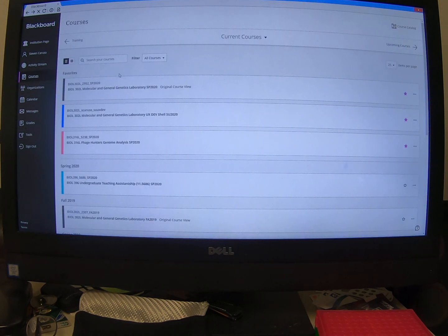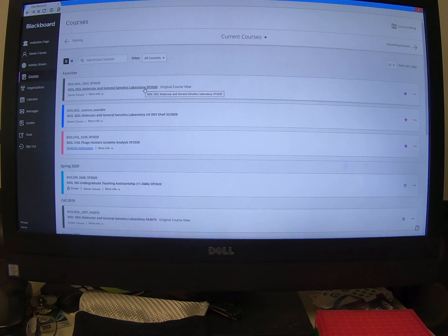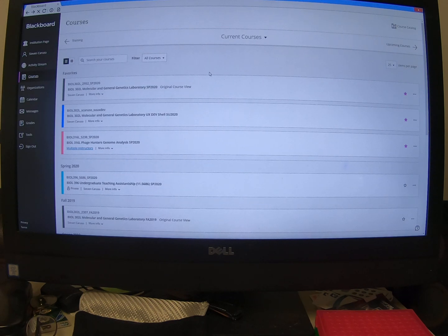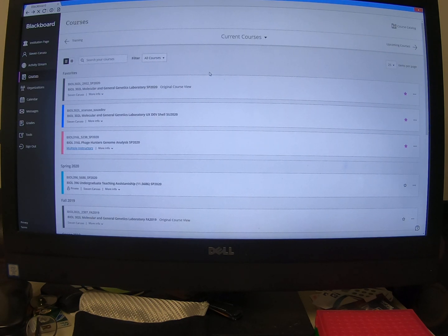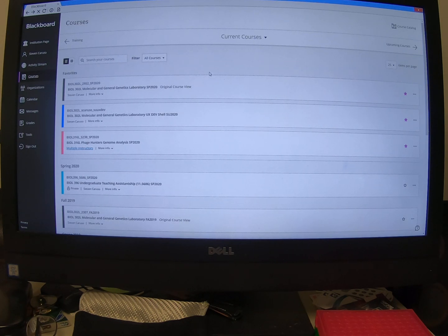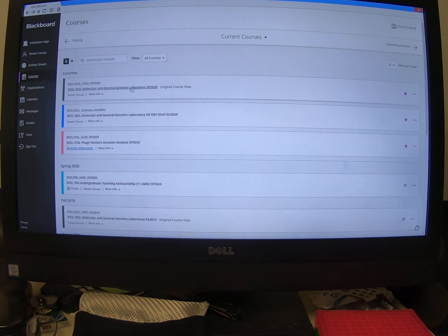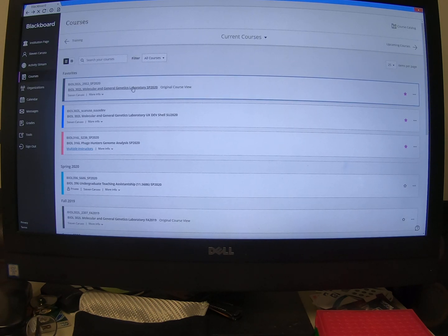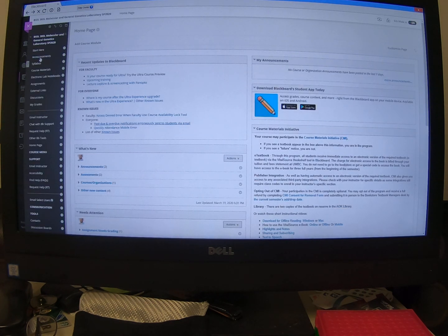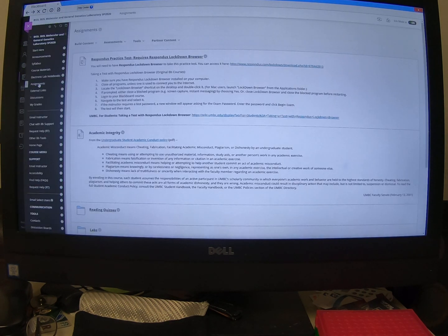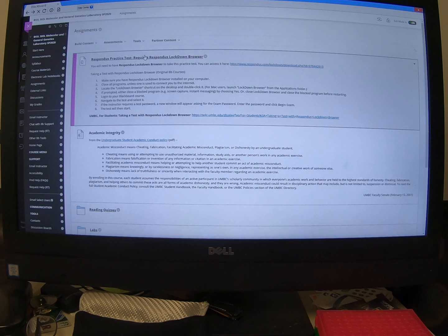whichever one it is. For us it's genetics. But this is going to be true for all of your courses. And my guess is you're going to be taking a lot of Respondus exams in the near future and quizzes. And so we're going to go to genetics and back to assignments. And there it is right there. Same thing.